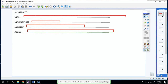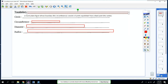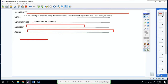A circle is a round plane figure whose boundary — the circumference — consists of points equal from a fixed point, the center. The main definition we're going to be focusing on is the circumference. The circumference is the distance around the circle, or in other words, the perimeter around the circle.